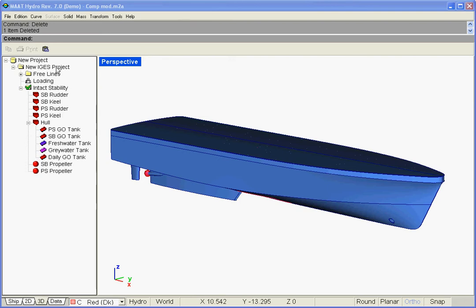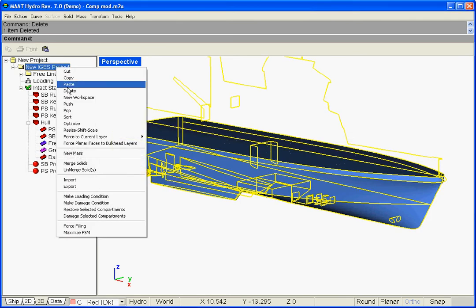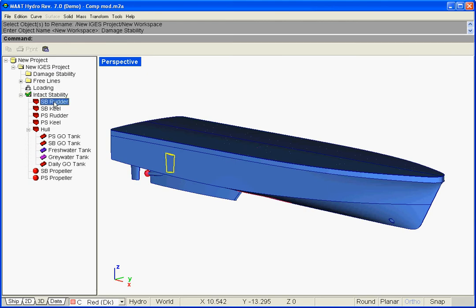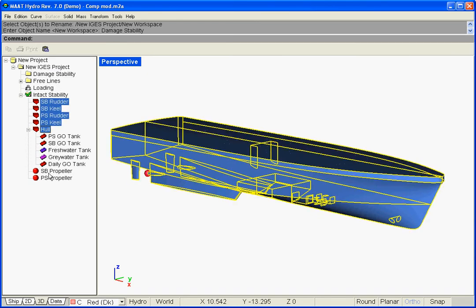Let us first create a Damage Stability folder, and duplicate the intact model in it without tanks.